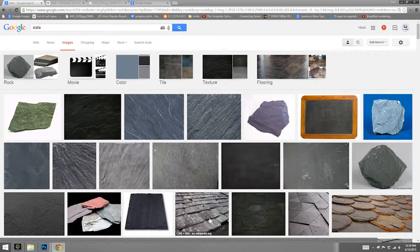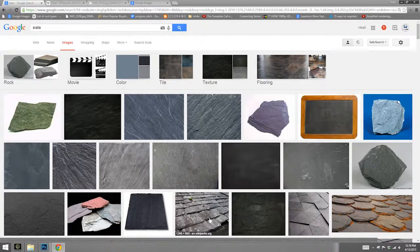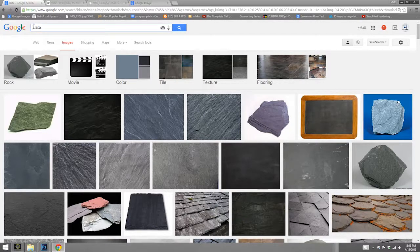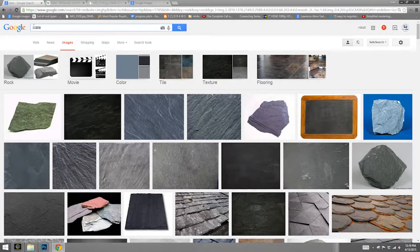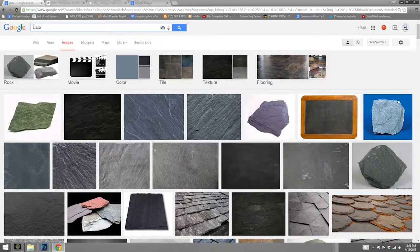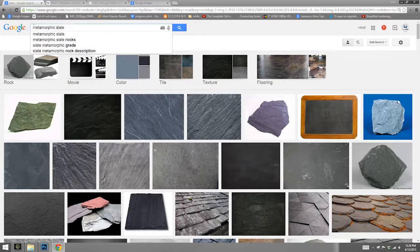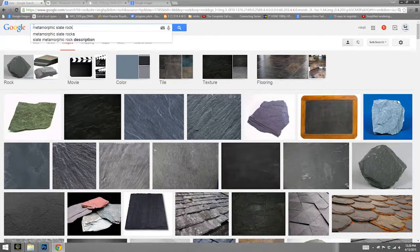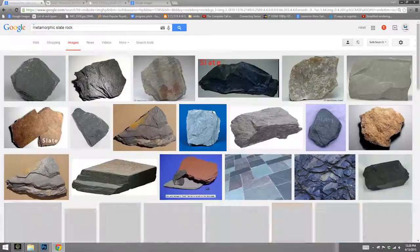None of these are what we want. But we know some more specific terms now. I know offhand that slate is a metamorphic rock. So I can type in metamorphic slate rock. Let's see what I get.